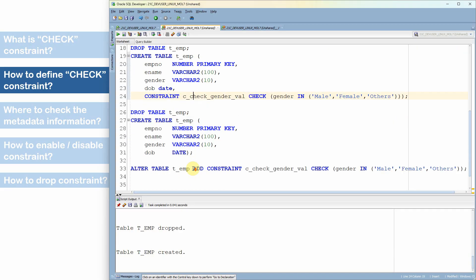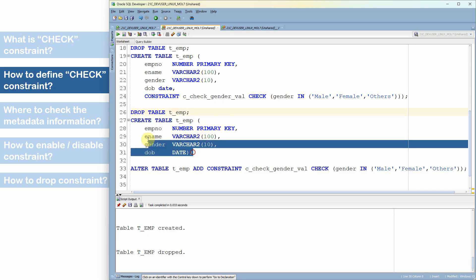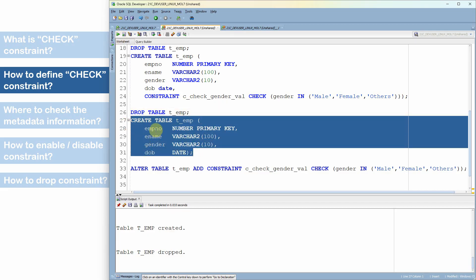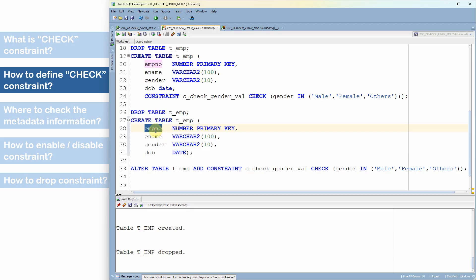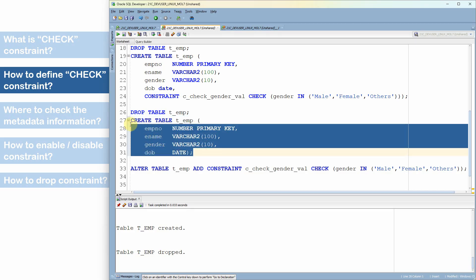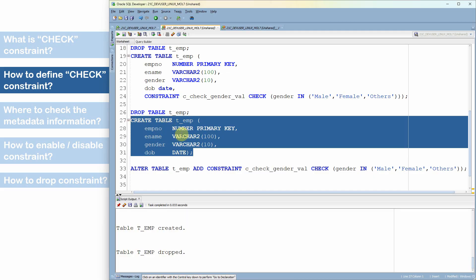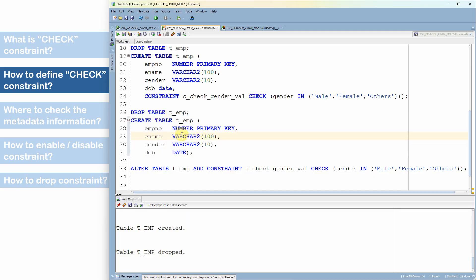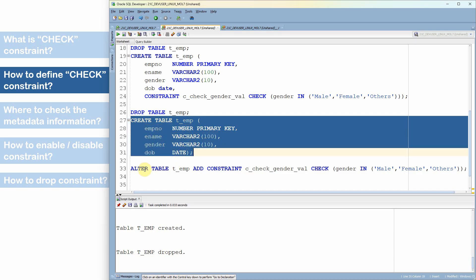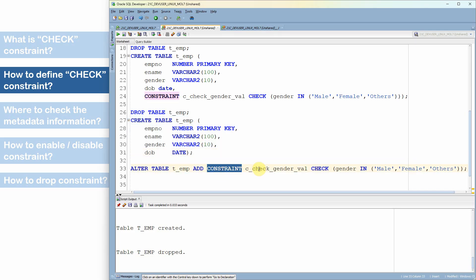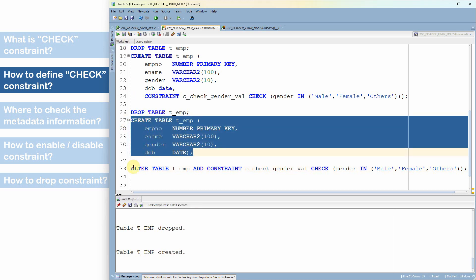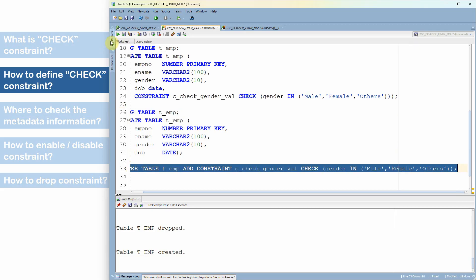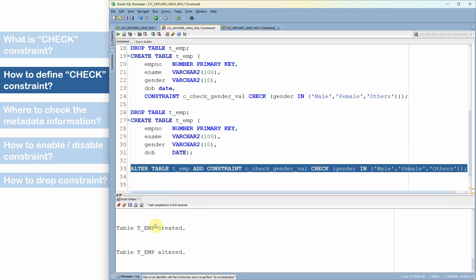In the fourth method, we first create the table without any constraint — four columns: employee number, ename, gender, and date of birth — with no constraint specified. Then, after creating the table, we use an ALTER TABLE statement to add the check constraint on the gender column. The table is created first, then the constraint is added using ALTER TABLE, and the constraint is successfully added.